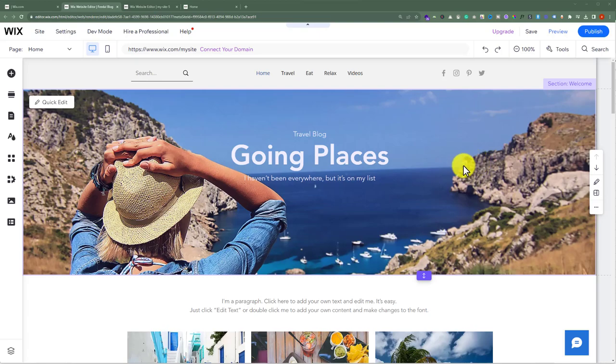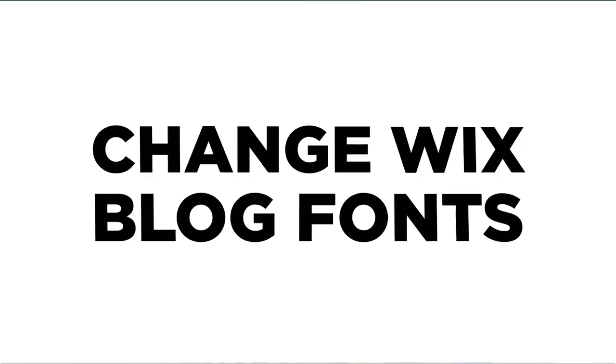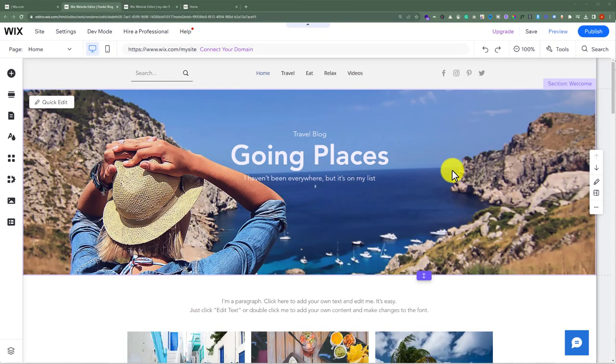In this video I'm going to show you how to change Wix blog fonts. So let's see how we can do it. This is my Wix blog and today I'm going to change the blog fonts.